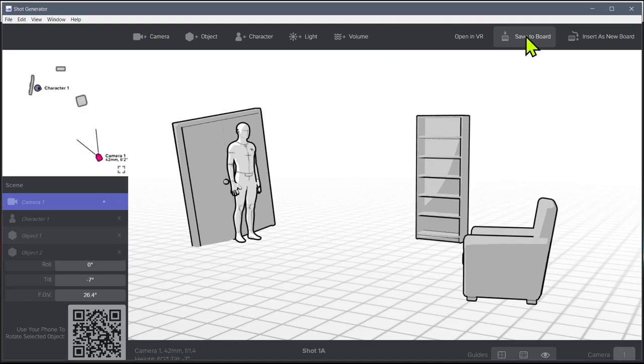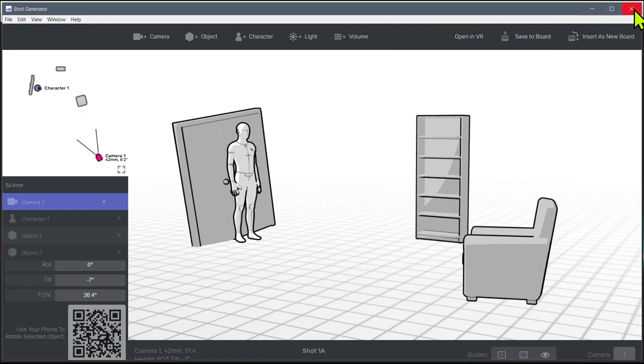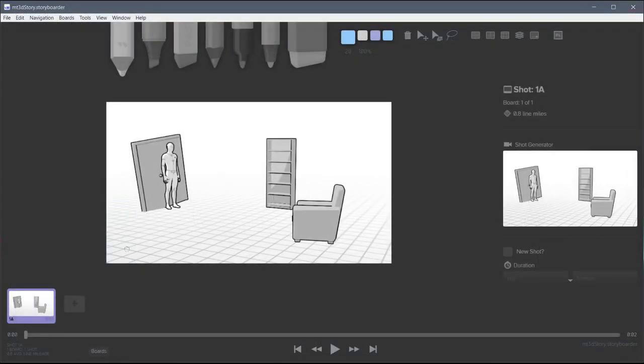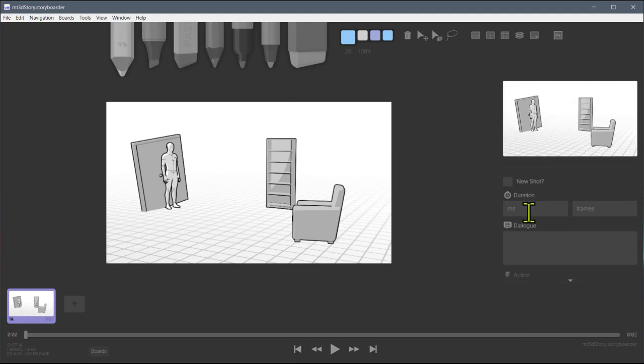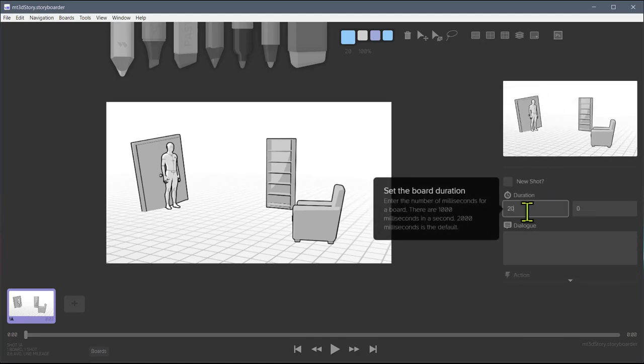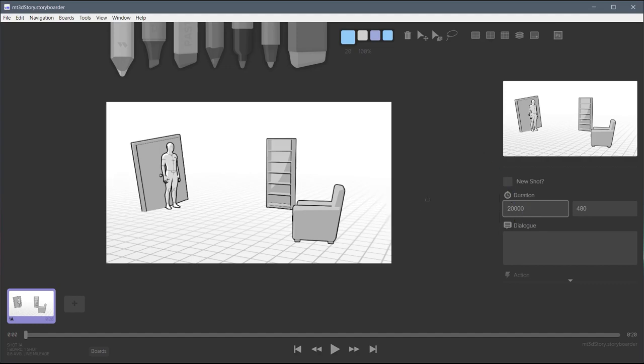So we click Save to board. And now if we close this, this is our board, this is our first board. And so we can do the same things as if we had hand drawn all of this. We can come over here and we can say this scene is going to be 20,000 milliseconds, which is about 20 seconds. So this scene will be 20 seconds long.